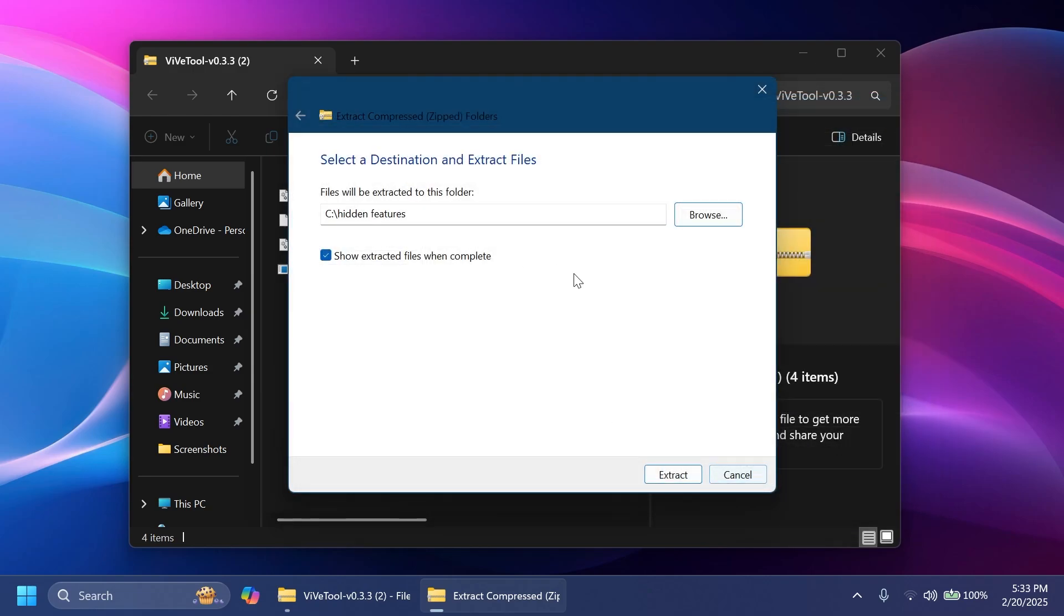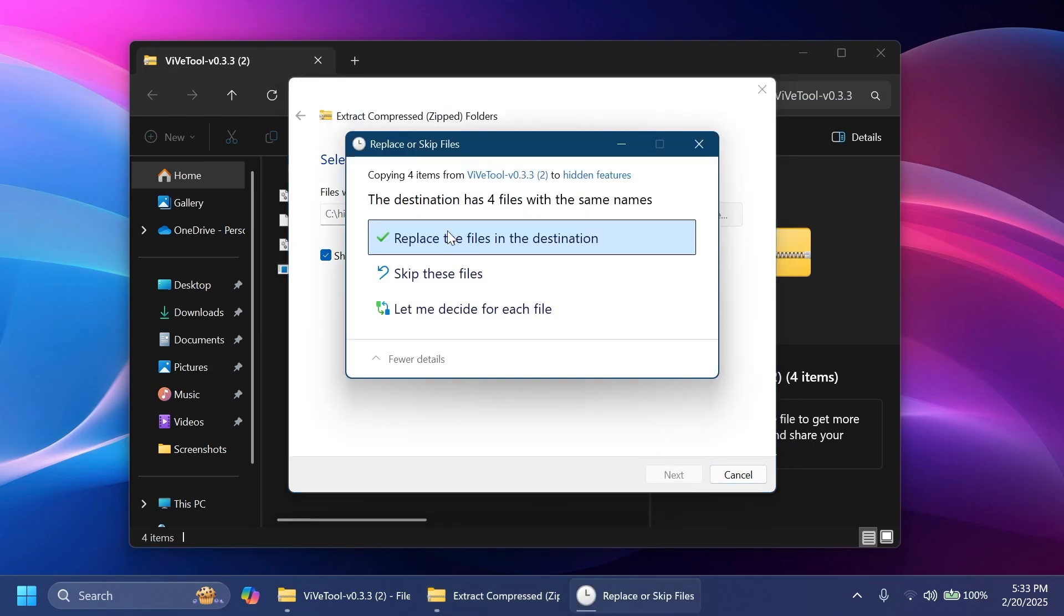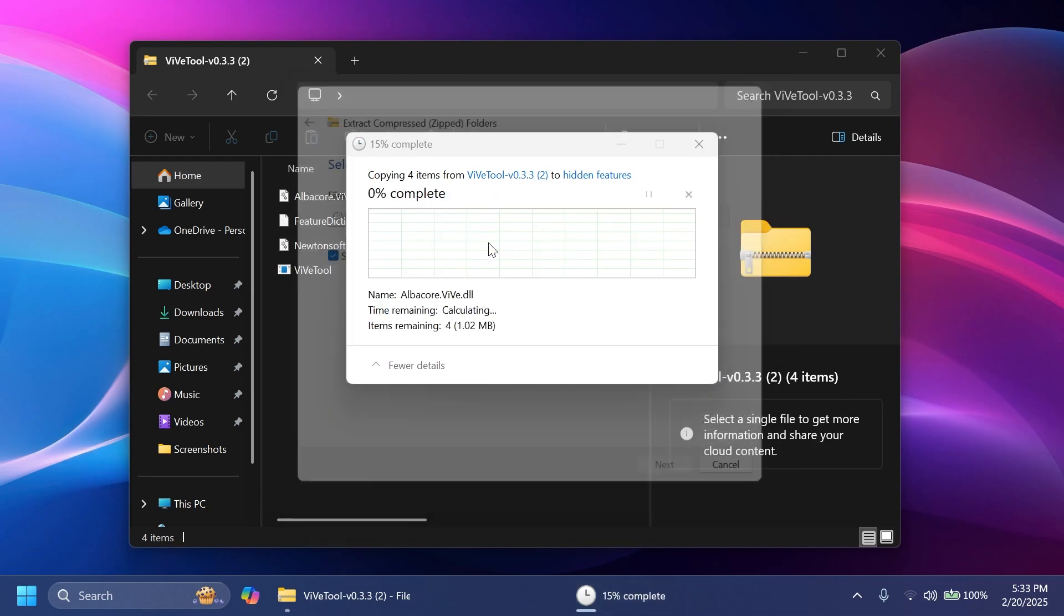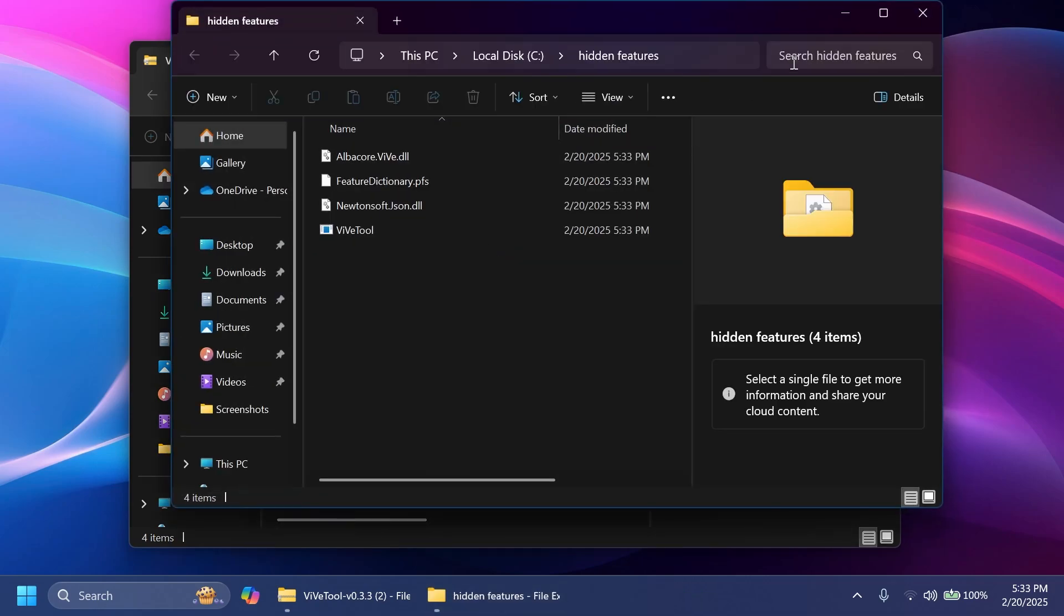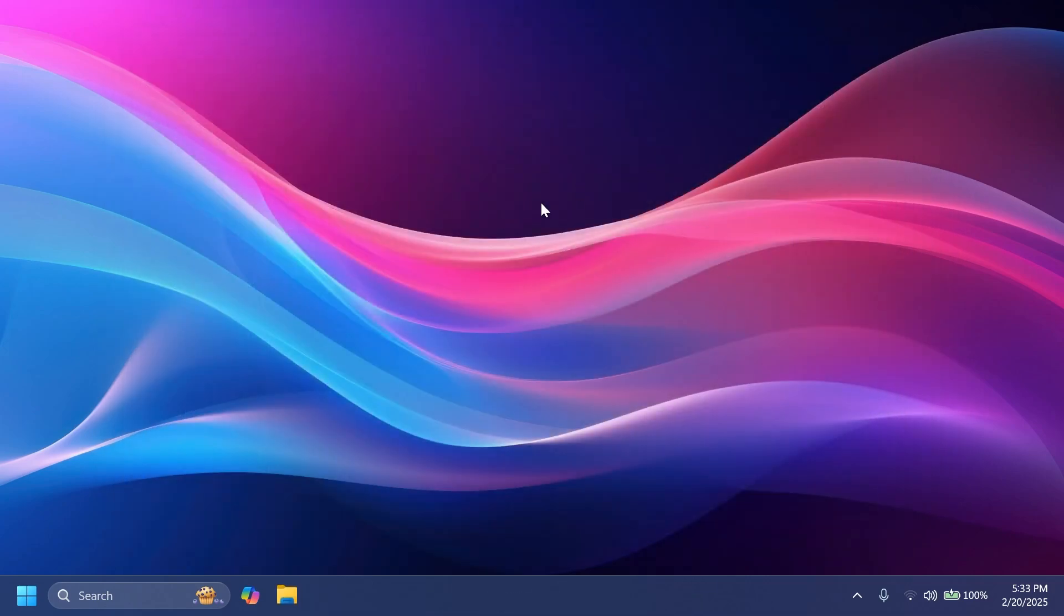For example, I have here a folder in Local Disk C. I'm going to extract ViveTool here and also I'm going to copy the location because we're going to need it when we run the commands. Click on Extract. In my case, I'm going to have to replace the files at the destination, and this is how easily you can set up ViveTool on your computer.